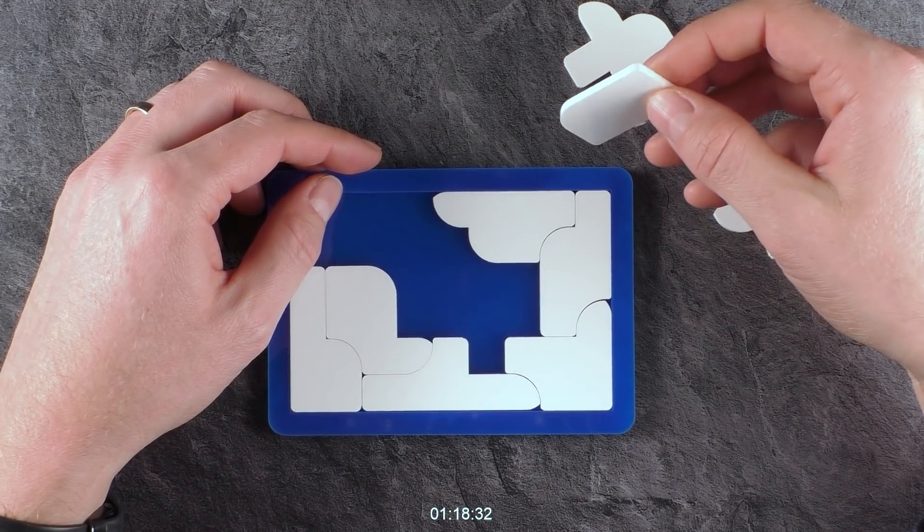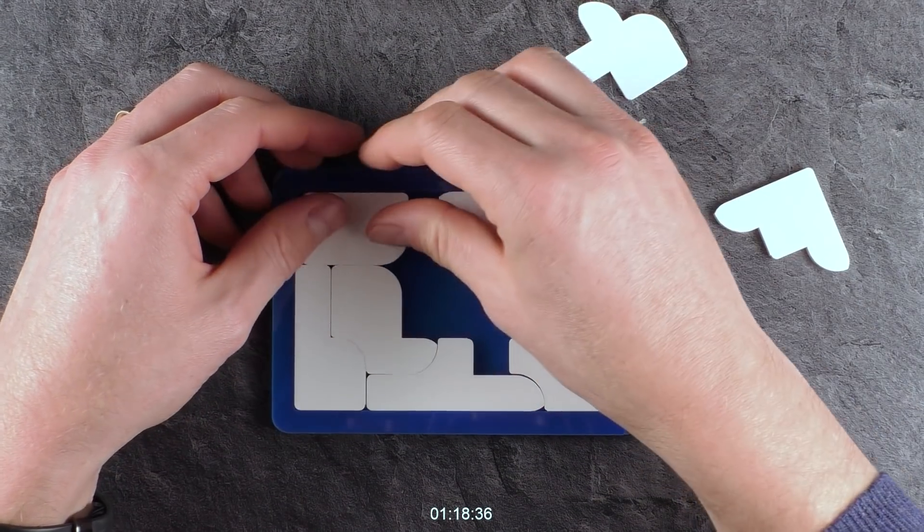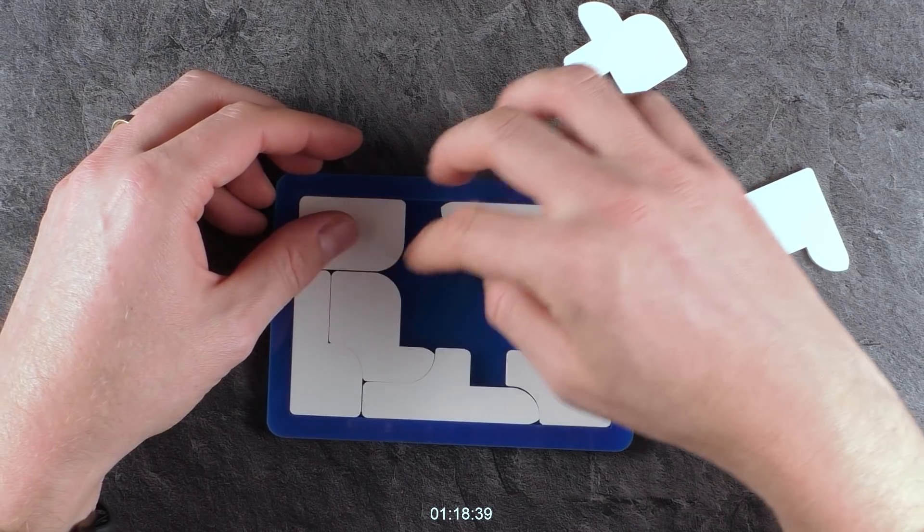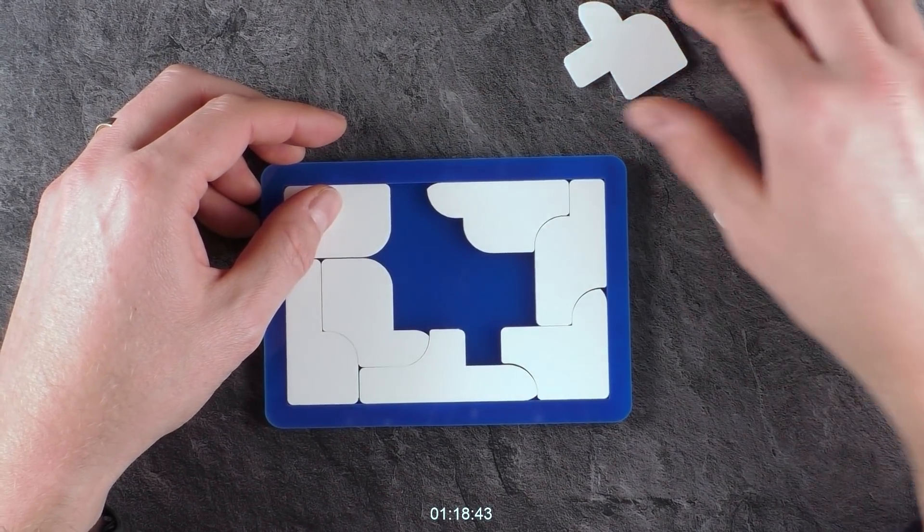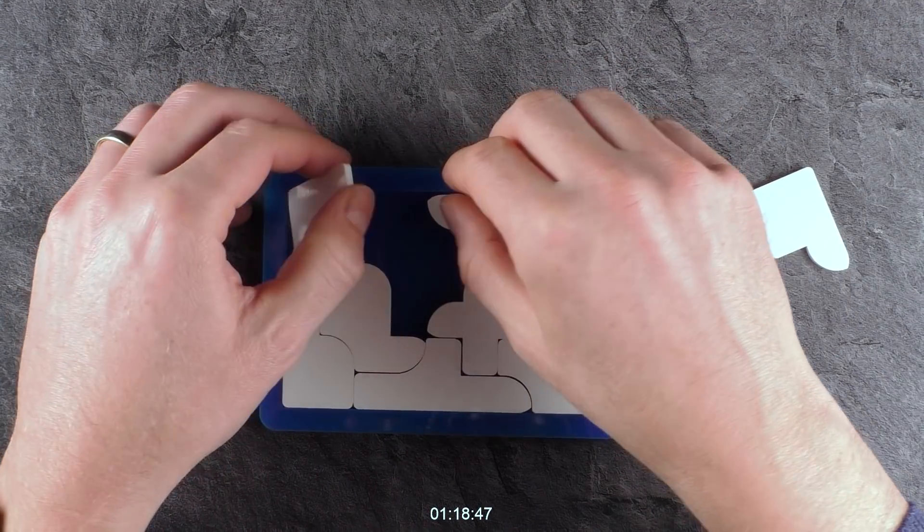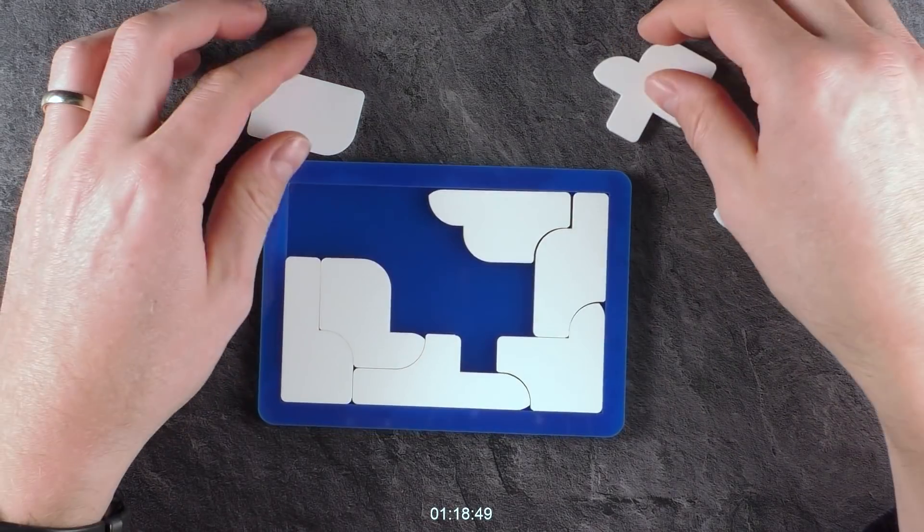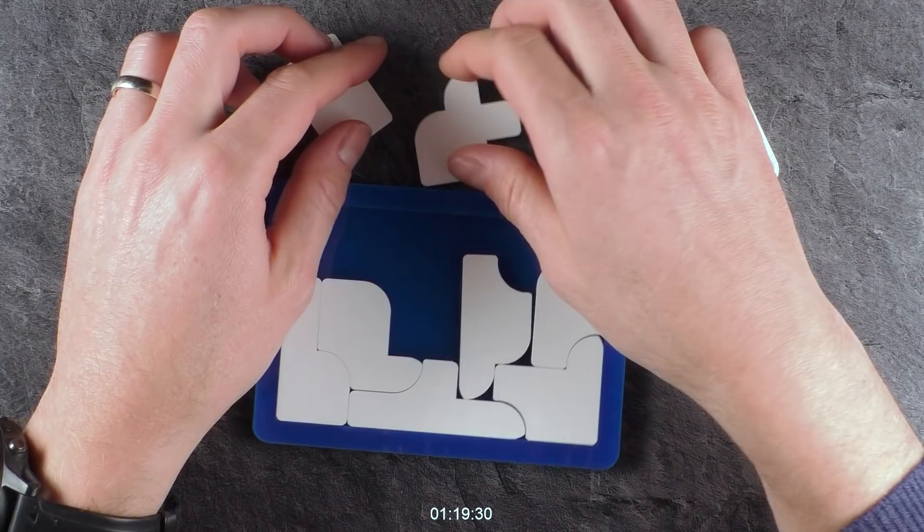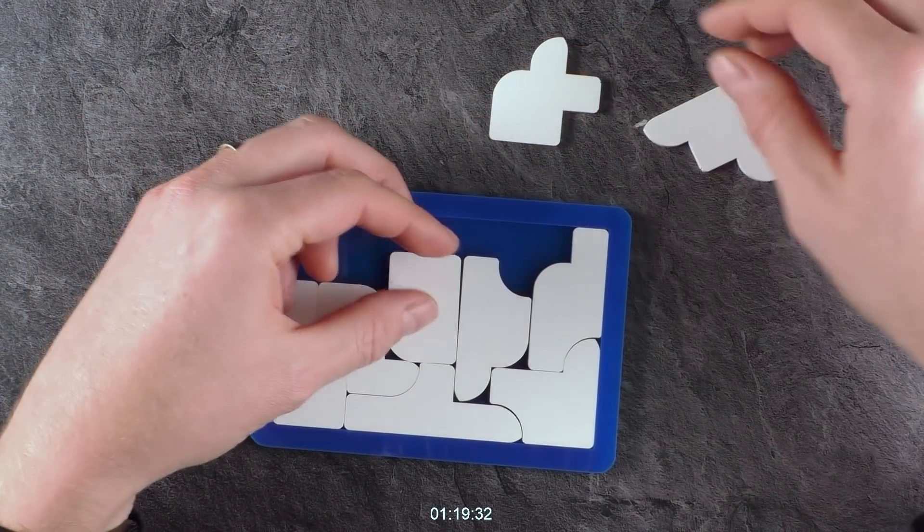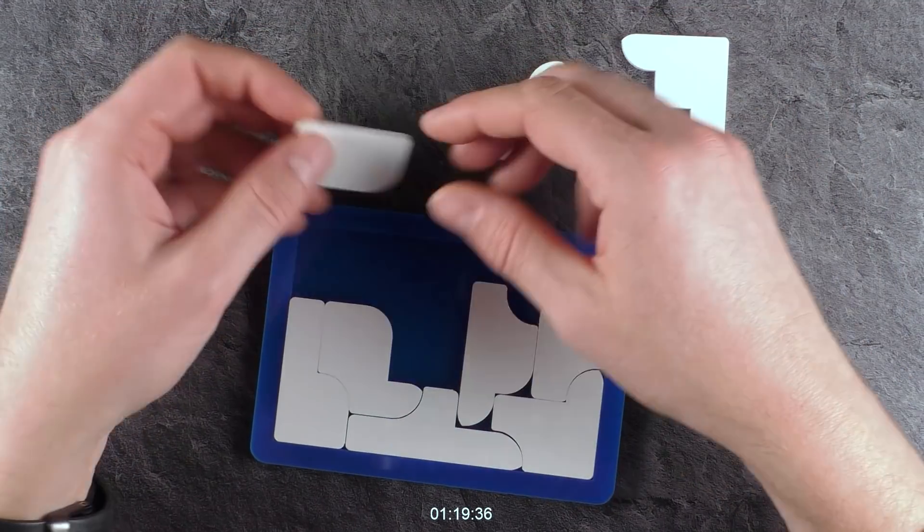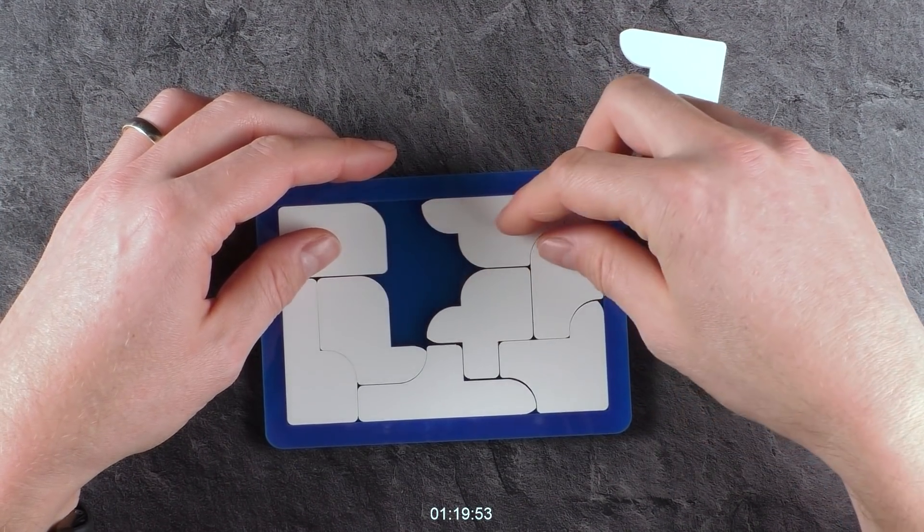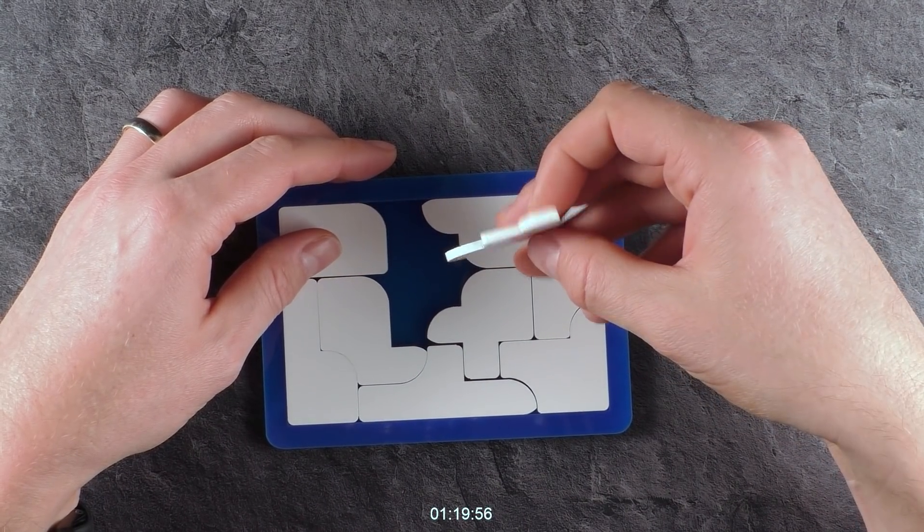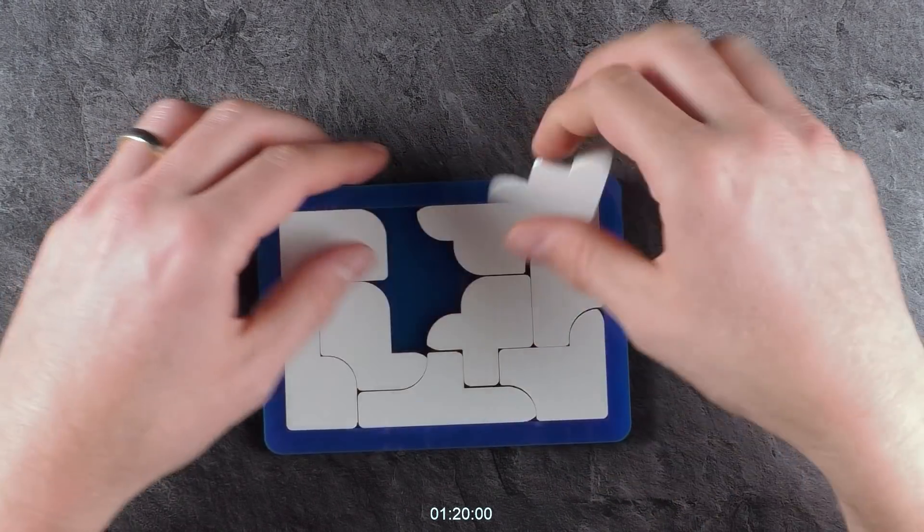So now I nearly have the frame completely without gaps except here. Fuck. Oh my god!